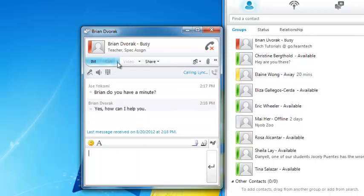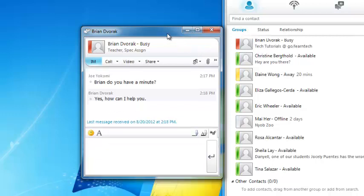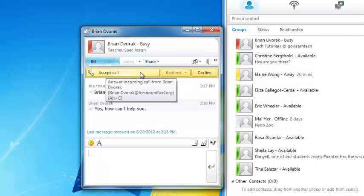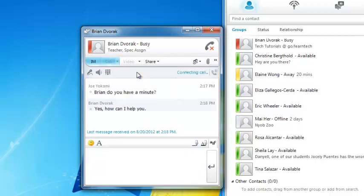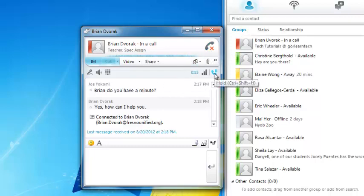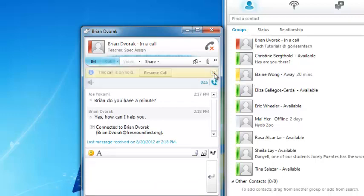When the conversation is over, you can hang up by clicking here. Now I am going to show what happens when someone calls you. You will notice that a pop-up appears asking you to accept the call — simply click here to answer. When the conversation is finished, simply click Hang Up here. However, you can also put the person on hold by clicking here. To resume the call, click Resume.